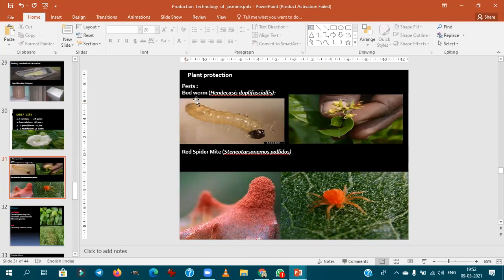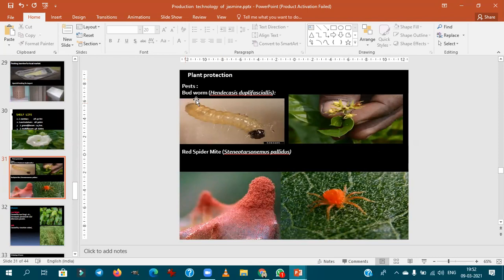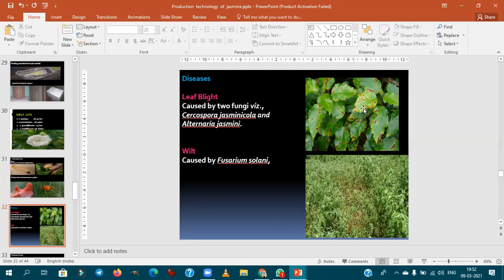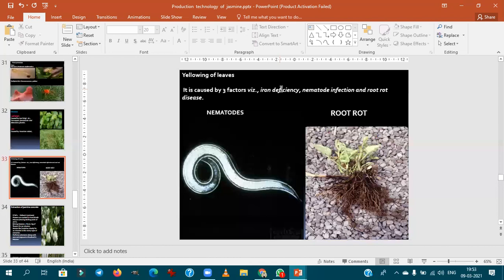For plant protection: bud borer (Hendecasis duplifascialis) is very important as it directly affects the economic part of the crop. Red spider mite is also very important in jasmine. For diseases, leaf blight is caused by Cercospora and Alternaria — Alternaria jasmini is prominent. Fusarium wilt also occurs. Yellowing of leaves is due to three factors: iron deficiency, nematode infection, and root rot.